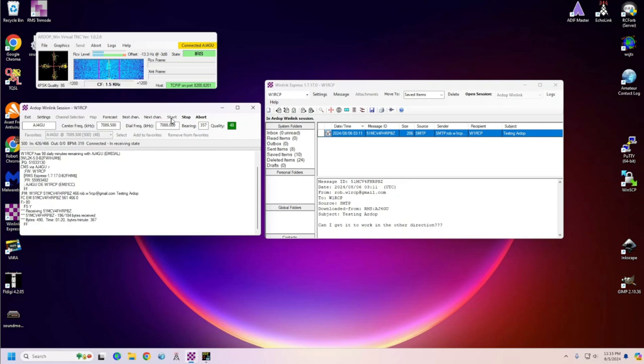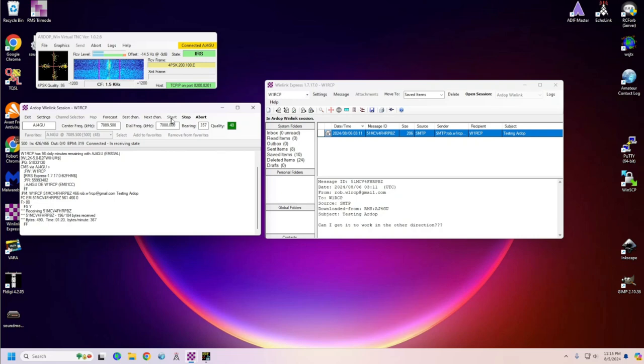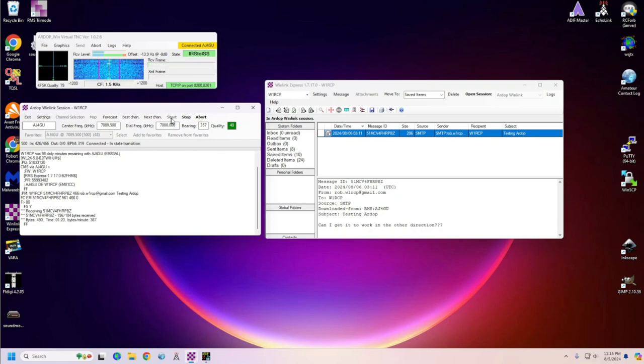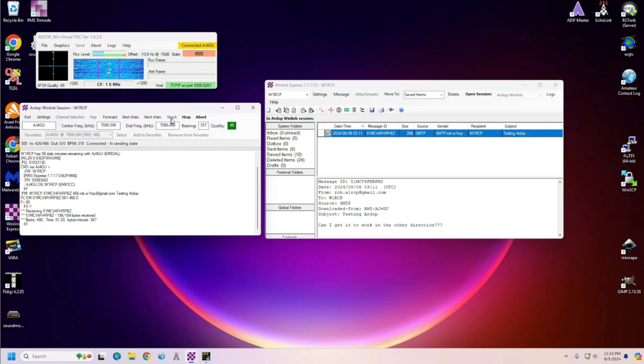This video has been quite short comparatively to the other ones. And it wasn't that hard to set up. The most difficult settings are getting it to communicate with your rig. So, you have to know your rig inside and out to be able to get the settings to work. But hopefully, over the course of these videos, if you've been following, you have been able to figure out the settings for your rigs. I'm Robbie W1RCP.